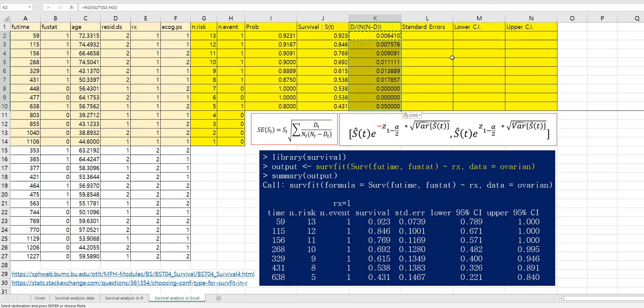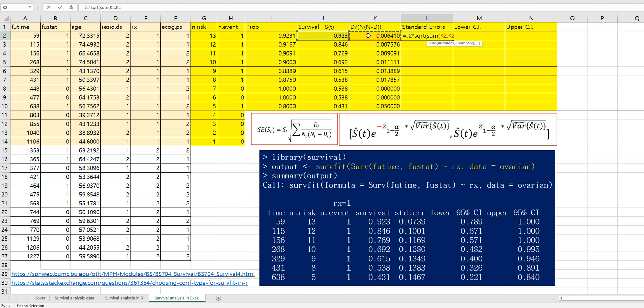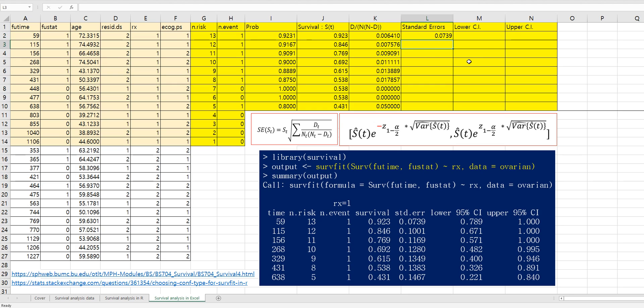And standard error can be calculated by survival probability times square roots of sum of this formula. So again, this one, we need to fix this one. And let's fix the first cell here. Then we can apply this formula for other cells.